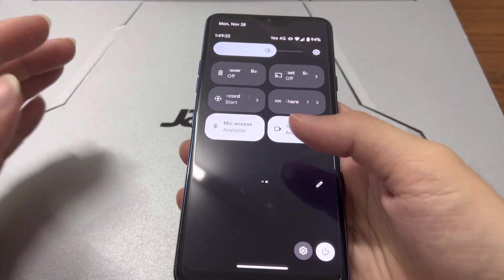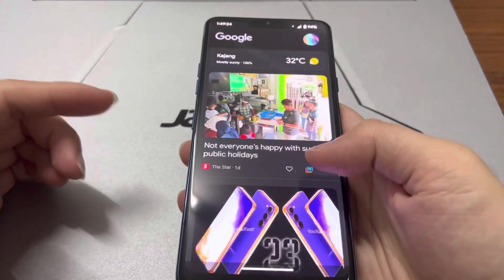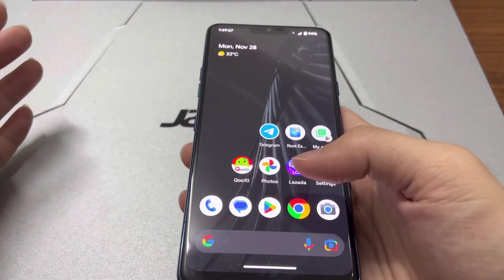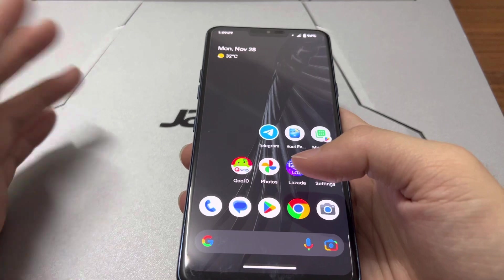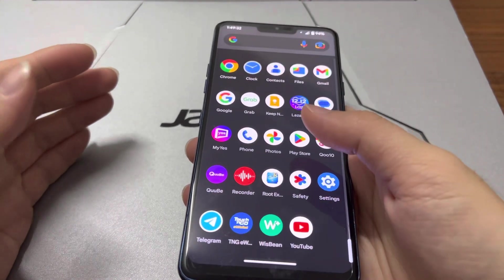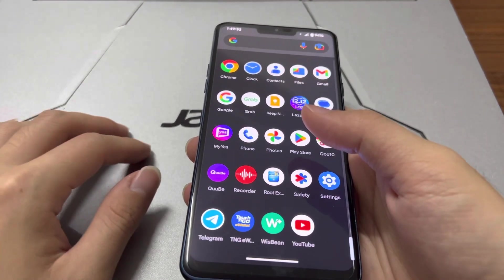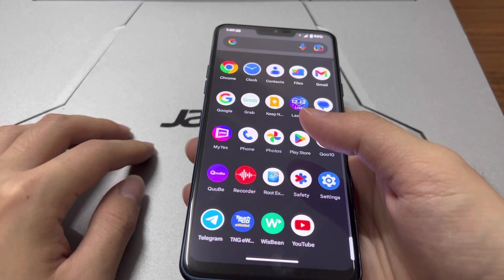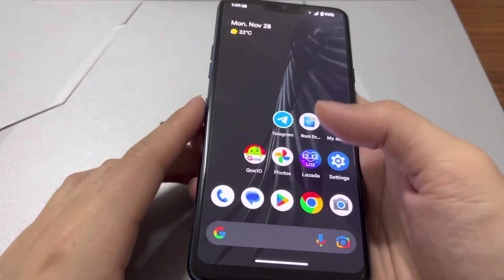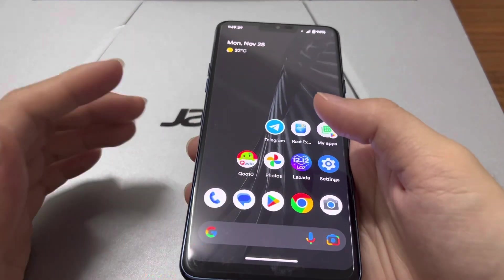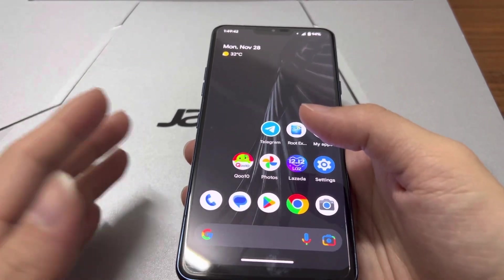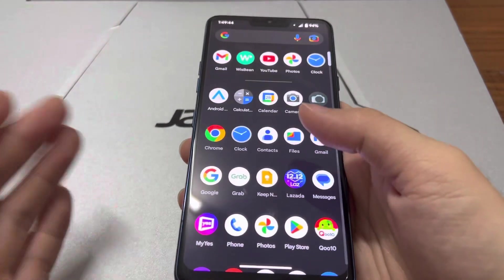This phone is still fast and fluid thanks to the Snapdragon 845. This phone was released in 2018, so it's about four years old, and it's still a very fast phone here in 2022, which is almost 2023.